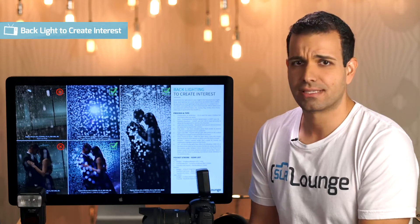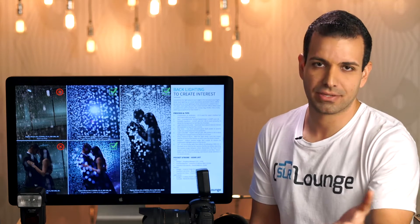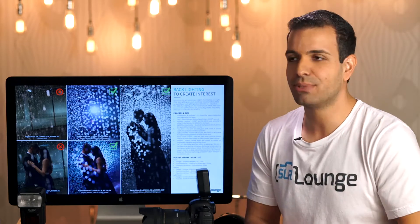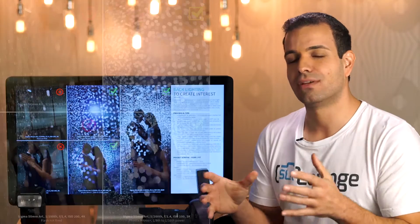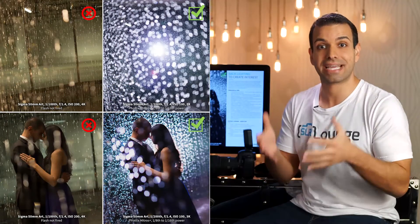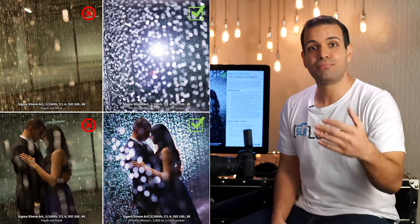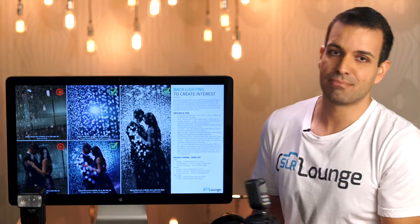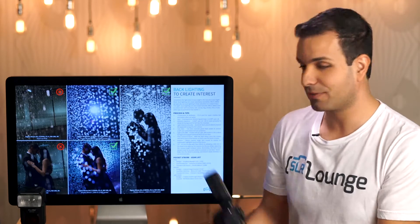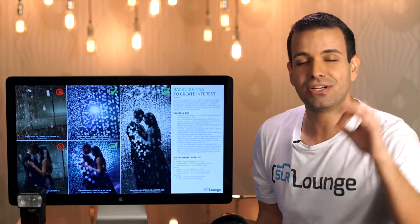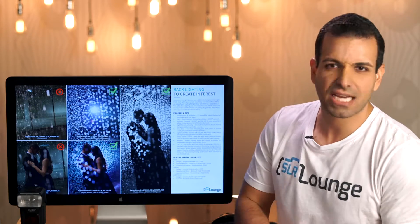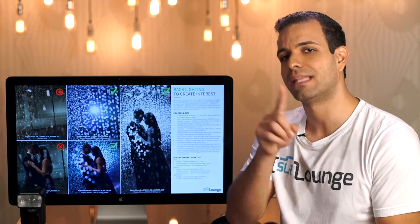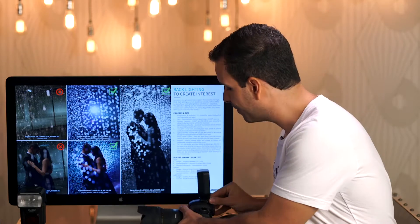Backlighting to create interest — I love this technique because backlighting is one of my favorite things to do to simply turn a scene that looks completely ordinary into something absolutely extraordinary. That is your job as a photographer. The more often you can do that in front of a client and show them the before and after, the more they'll think you're magical — and lighting is magical in general.